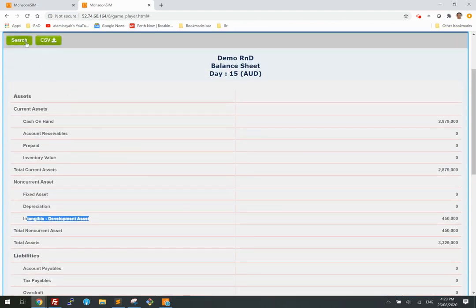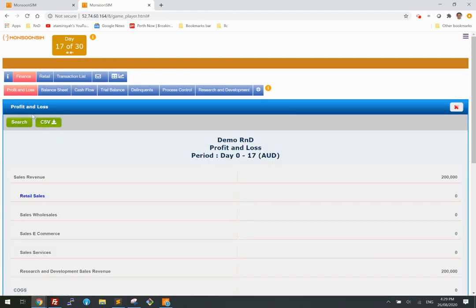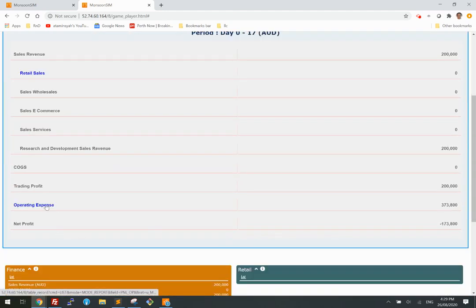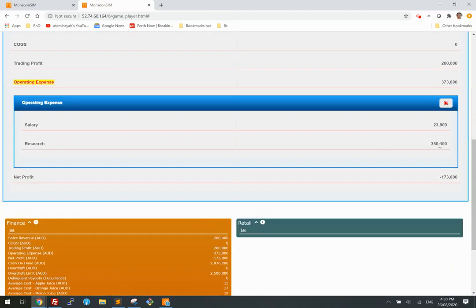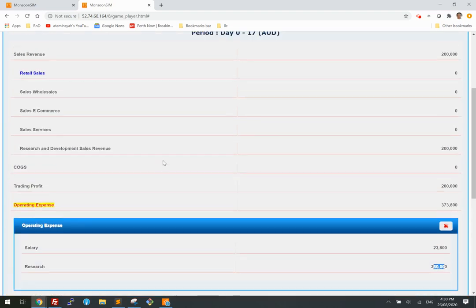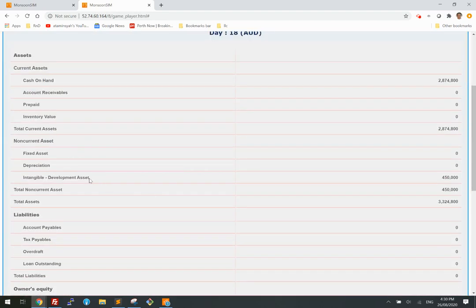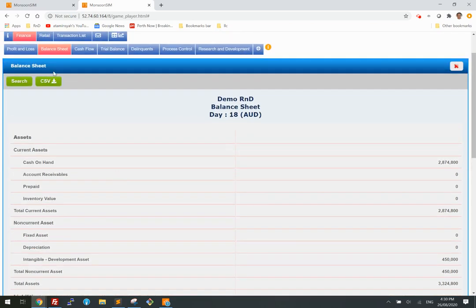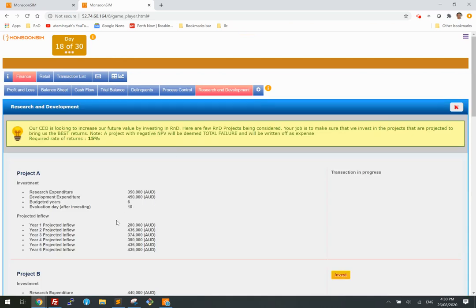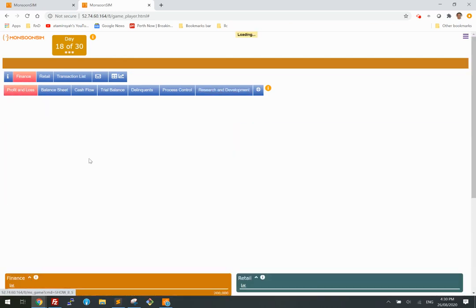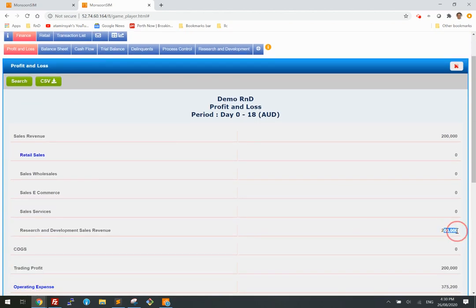So if I look at my profit and loss, I should only incur the research cost. The development cost is now an asset. Not only that — my expected inflow should also come in. The first-year income of $200,000 should appear in my profit and loss as well.